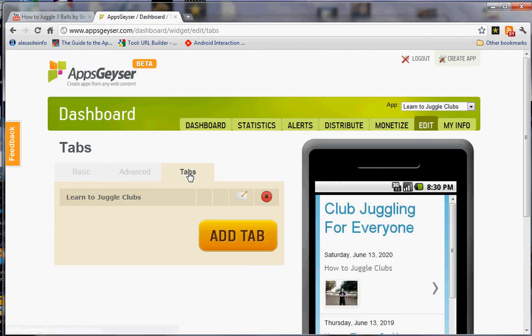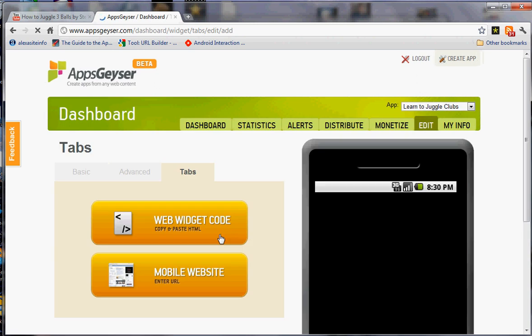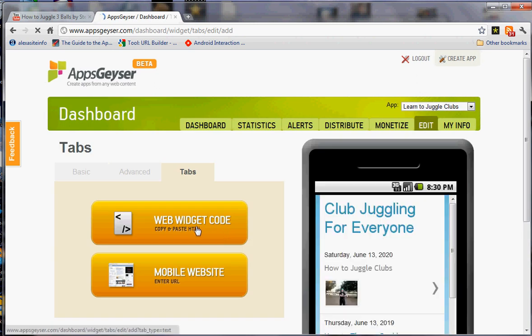Today we're going to add a tab that teaches how to juggle balls in addition to juggling clubs. So we're going to click add tab. We're going to add a web widget code. That's easy for me to say.